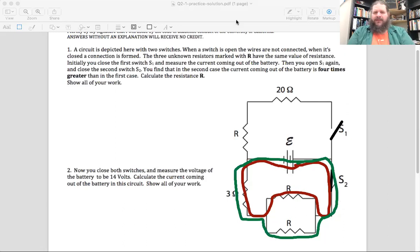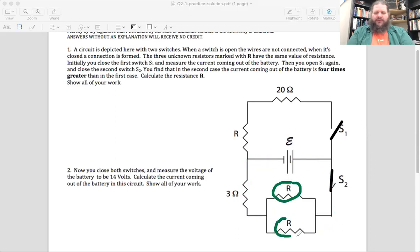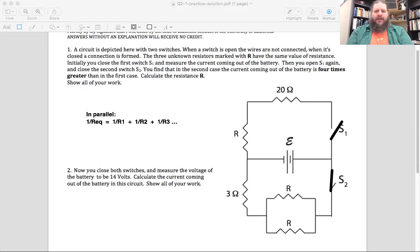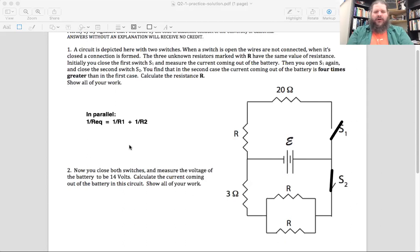With switch two closed, those two resistors — this one and this one — are in parallel. That means we can combine them and treat them as one single equivalent resistor. For parallel resistors, one over R_eq equals one over R1 plus one over R2. In this case, R1 and R2 are both the same unknown resistance R, so one over R plus one over R equals two over R.